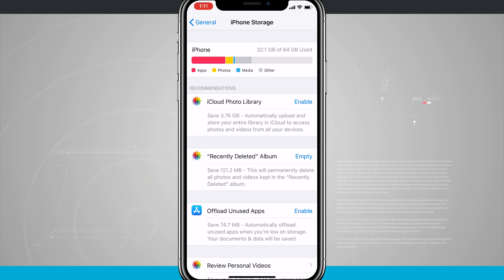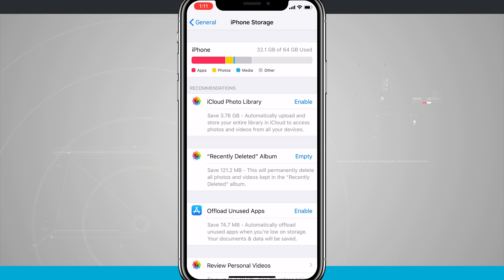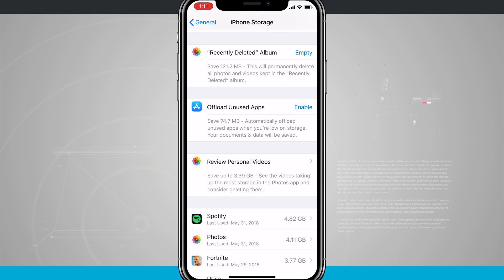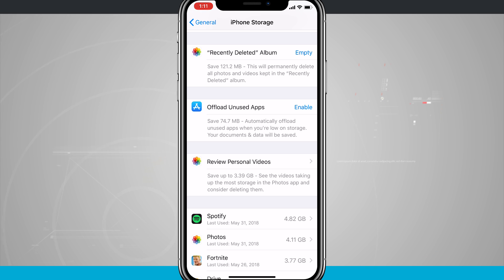If I tap on show all, I can see all recommendations. So from here, I can clear my recently deleted album in my photos app, I can offload unused apps, and I can even review personal videos. And so this can save me up to 3.39 gigs, and I can see what videos are taking up my storage.